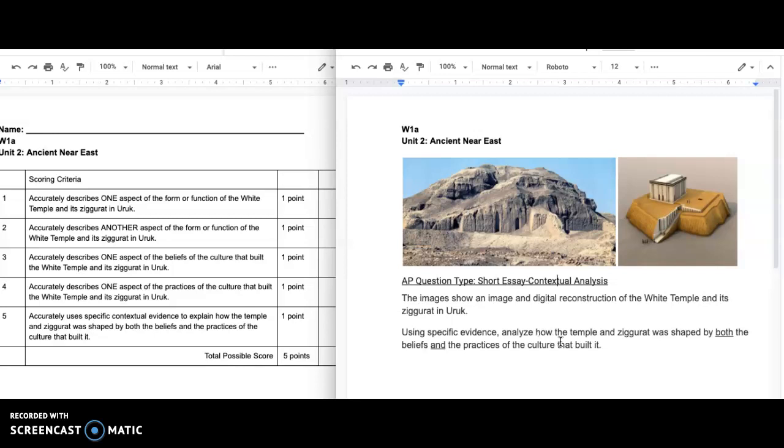First we're going to describe the temple and Ziggurat, and then we're going to describe the beliefs and the practices of the culture, and then we're going to show how those things work together.